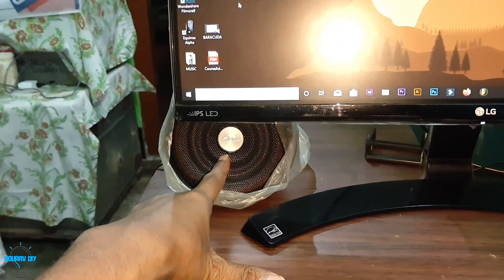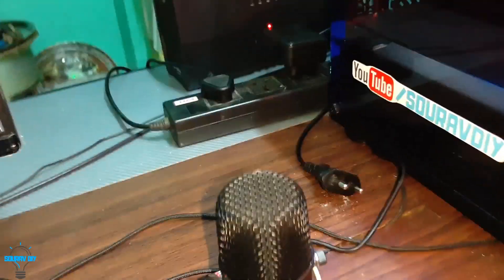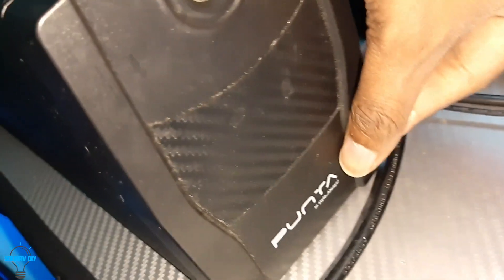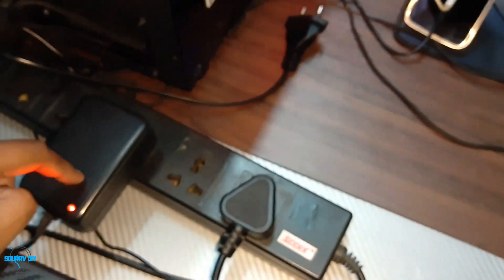Coming to the UPS, this is a 1500 rupees cheap UPS. You can see this is a Punta brand. This UPS is enough to handle the PC because I am not using any graphics card. And this is the adapter for the LED lights.